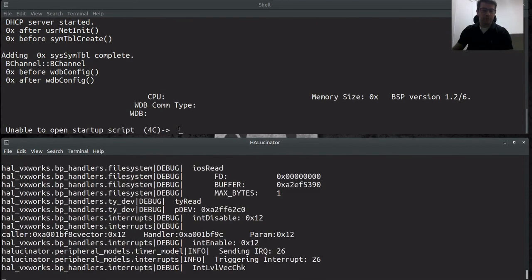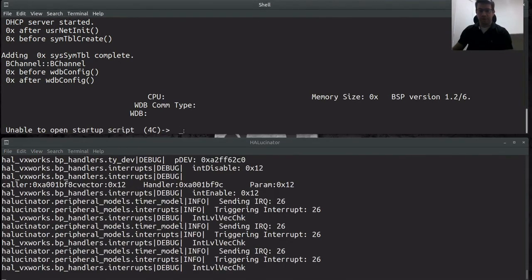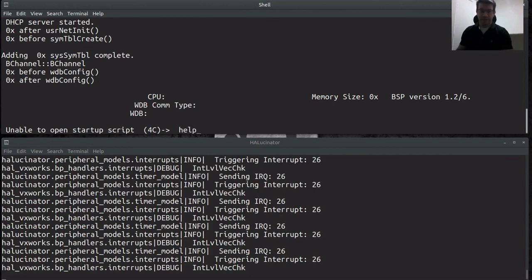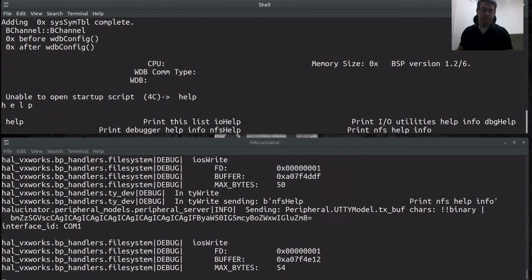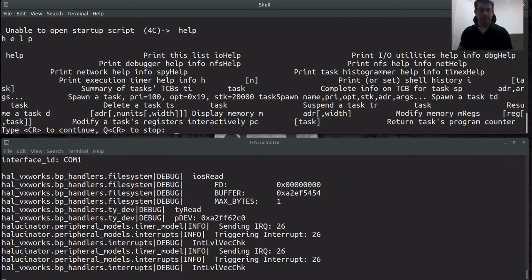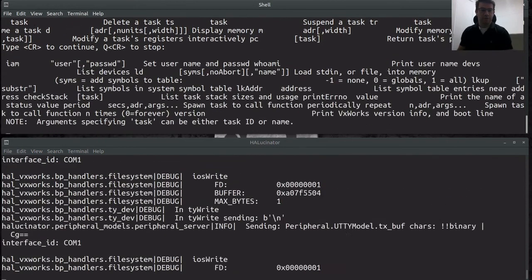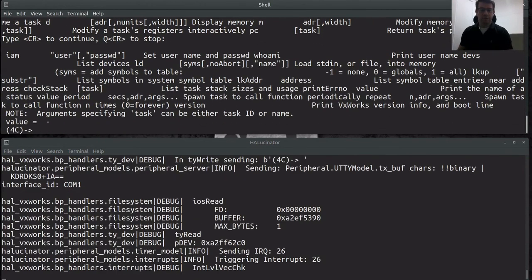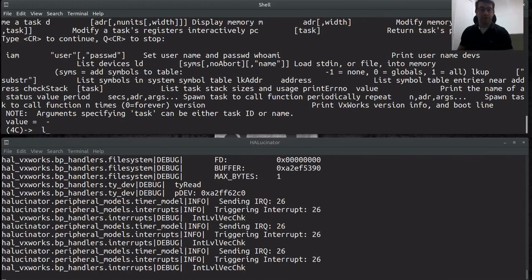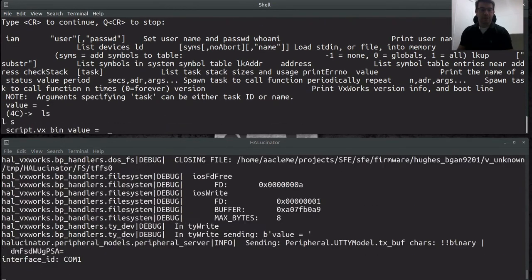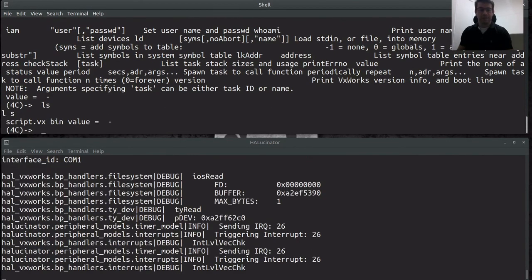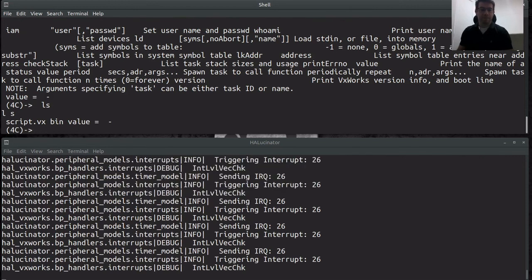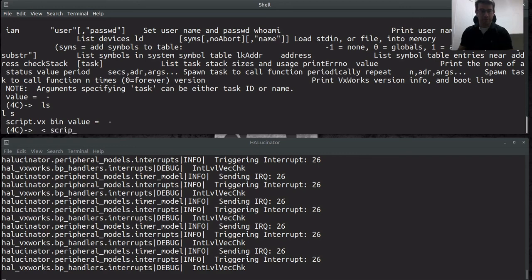Alright, so this is our prompt. We now have the shell up and running. So I can type commands like help which would list out all of the commands. It doesn't print it out very prettily. But you can see here that it's printing out those commands. I can also do an ls. So you see that we're in that tffs0. There's a script and a bin there. And the value is the return value from the execution of the function. And then I can now run that script by doing script.vx.